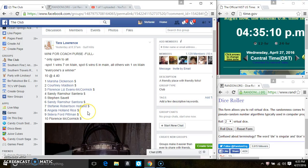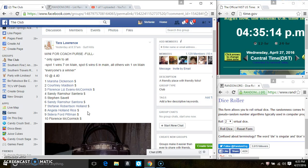Hey everyone, this is the mini for the Coach Purse from Ms. Tara Lawrence, 10 at 440. Spot 1 wins 7, spot 6 wins 6, and all others win one spot on the main.